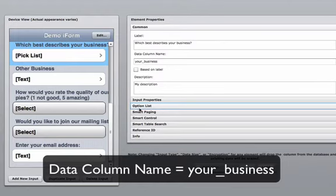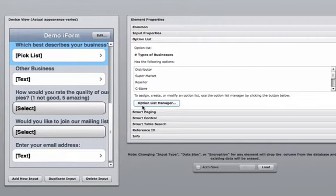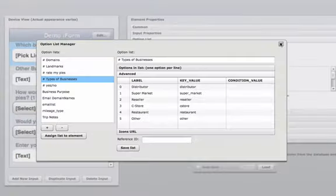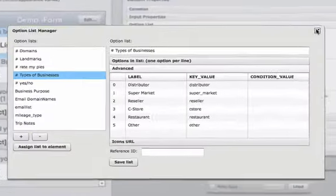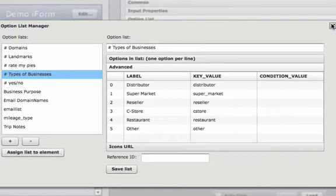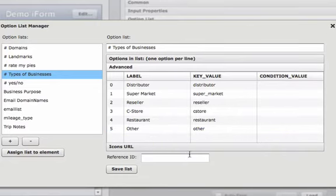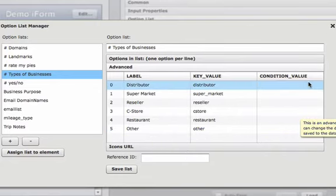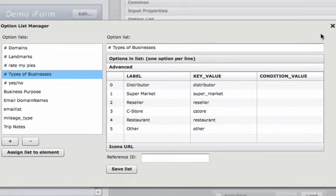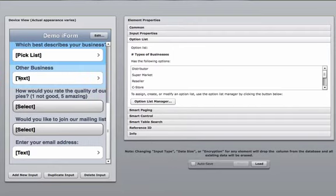Next we're going to need to go into the option list manager. In the option list manager, select advanced. Here you will see all options numbered starting with zero. You can see other is equal to five. When the fifth option of which best describes your business is selected, we want other business to be displayed.